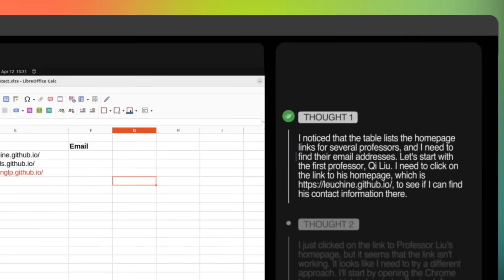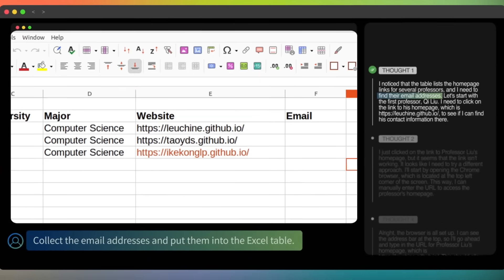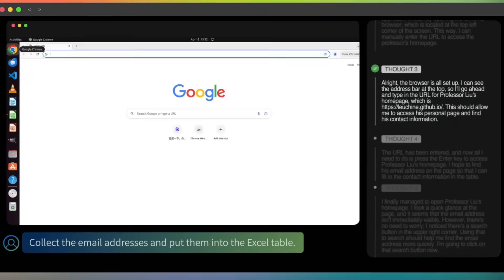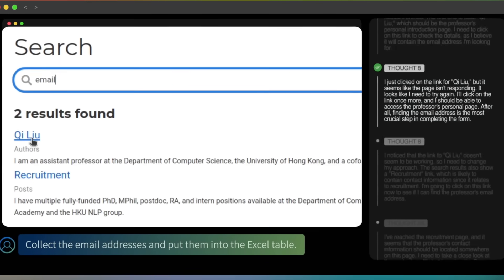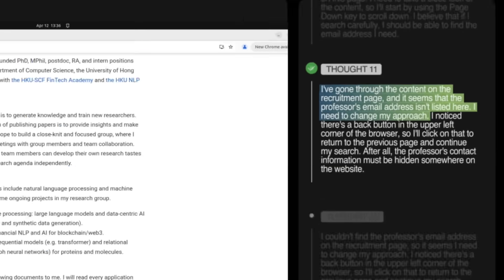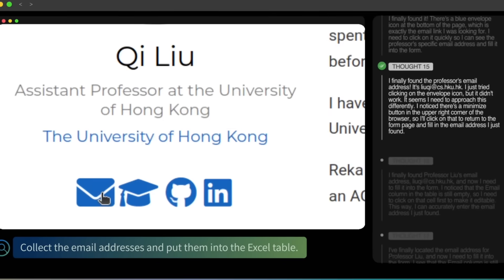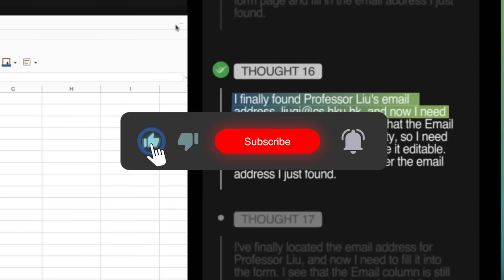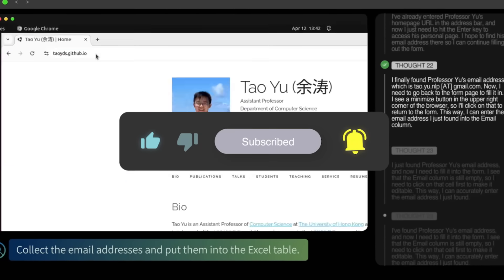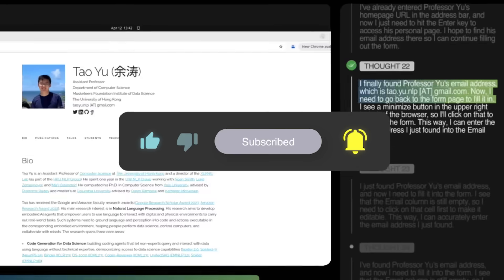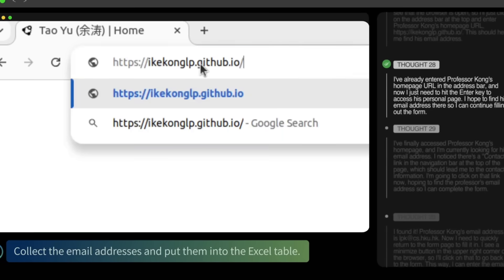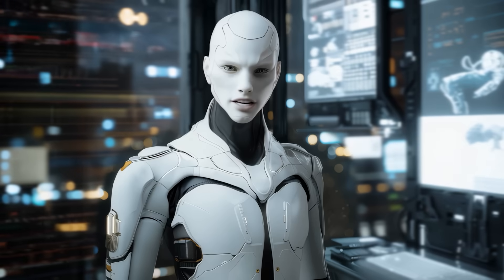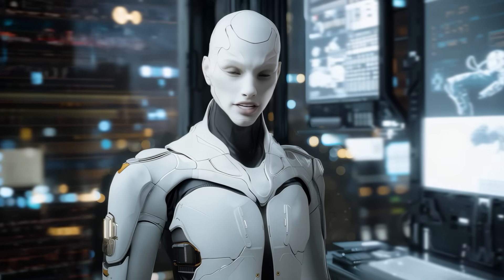That's the drop. If you've been waiting for an open agent that actually moves a mouse instead of hallucinating JavaScript, this might be your playground. Smash like if you found this useful, sub for more deep-dive AI stuff, and let me know in the comments what workflow you'd throw at UITARS first. Thanks for watching, and I'll catch you in the next one.